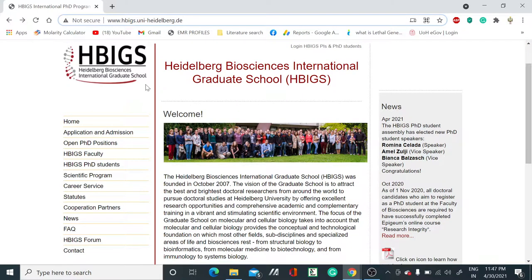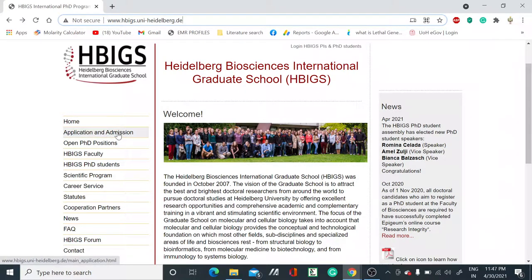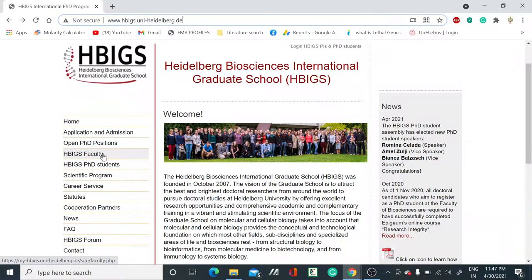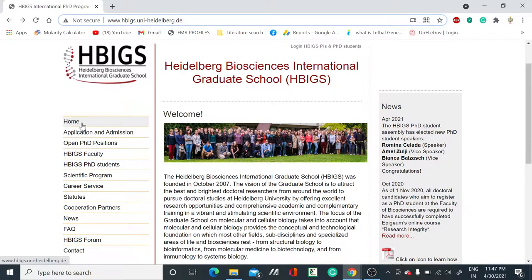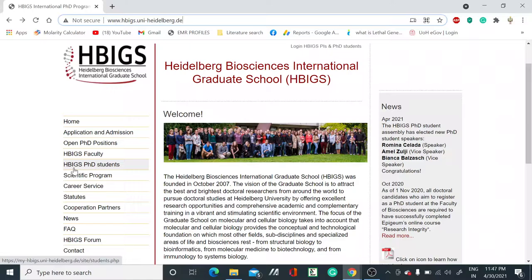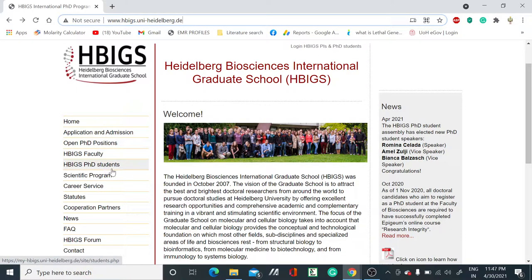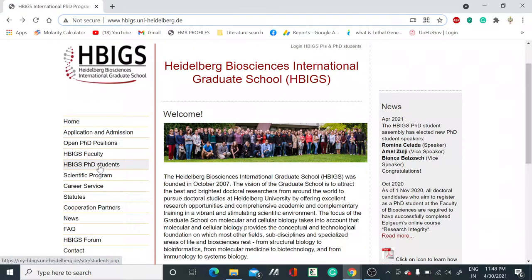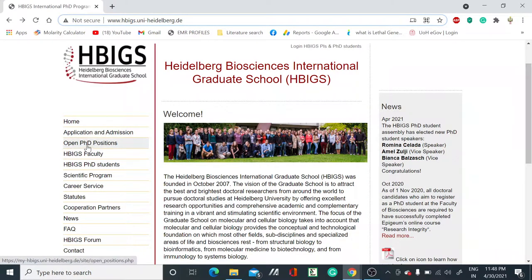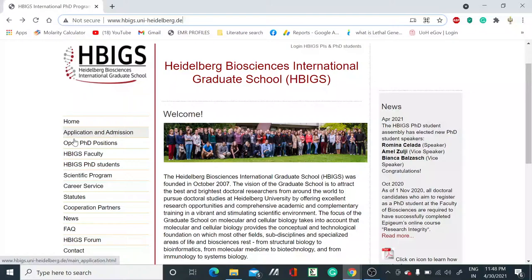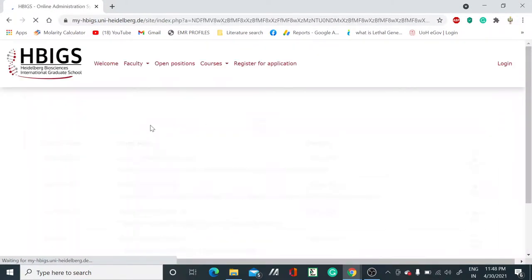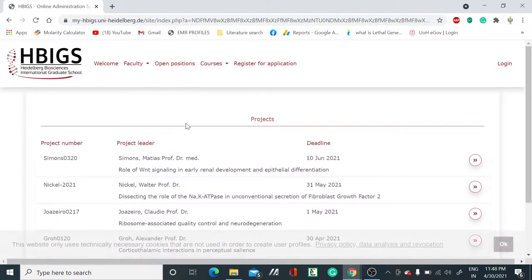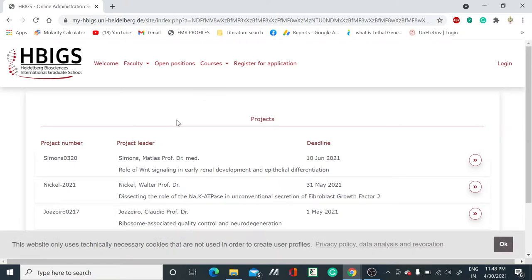As you can see, there are different options like home, application admission, open PhD position, HBIGS faculty. If you want to see the application, on the left-hand side there are many options. Here you have to go to the HBIGS PhD student section. I'm going to show you how many open PhD positions are available. Just click on the open PhD positions.